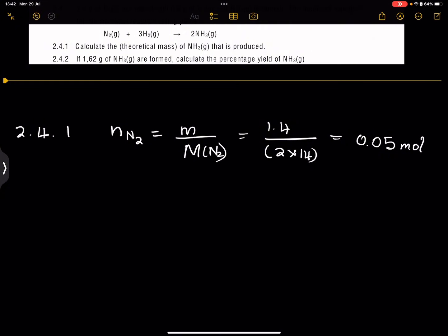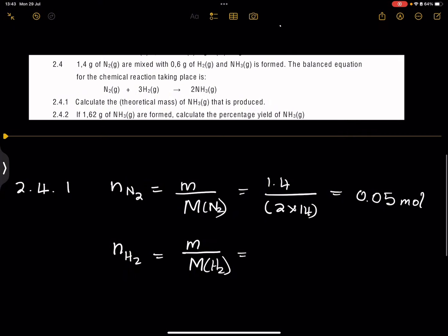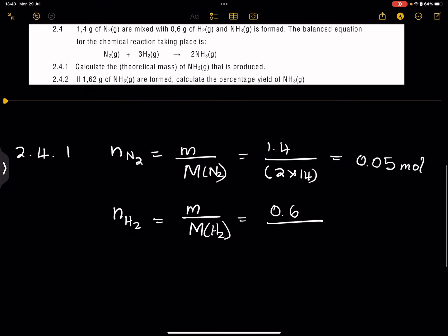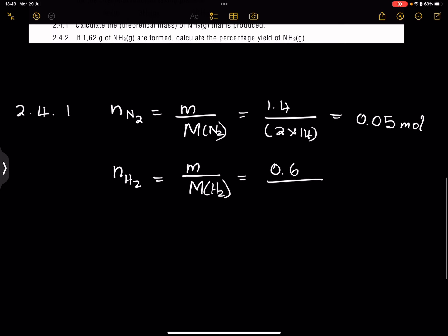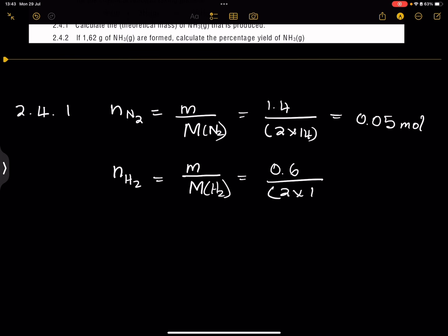Let's also find the number of moles of hydrogen. Moles of H2 = mass divided by molar mass. The mass of hydrogen given is 0.6 grams. Remember, we do not multiply by the coefficient of the molecule — H2 simply means two hydrogen atoms, so the molar mass is 2 × 1 = 2 g/mol. So 0.6 divided by 2 gives us 0.3 moles of H2.